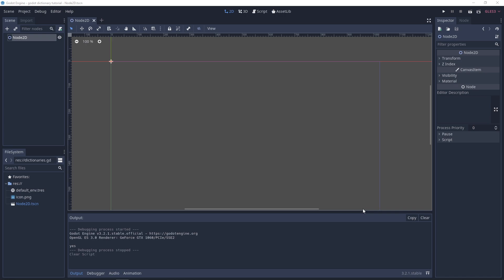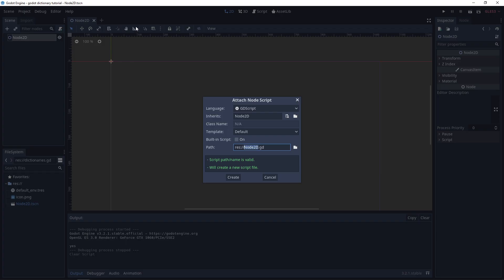We'll also look at how dictionaries can be useful when working with REST APIs over the web. I've started off with a blank project called 'Godot Dictionary Tutorial', with a Node2D, and I'm going to add a script called 'dictionaries'.